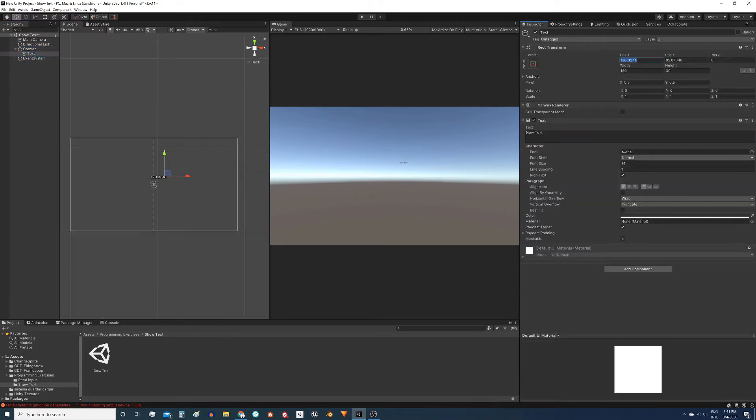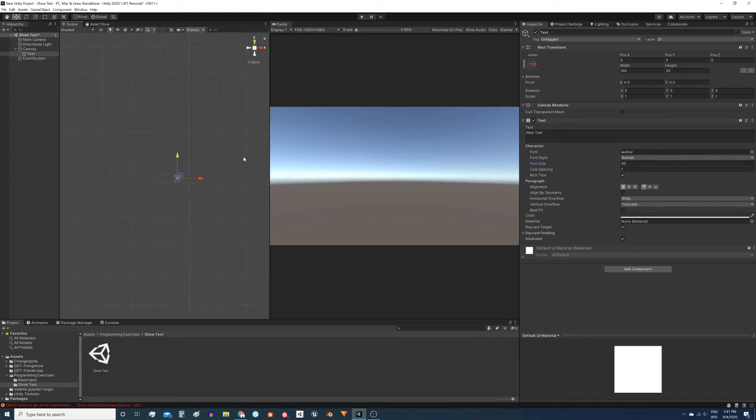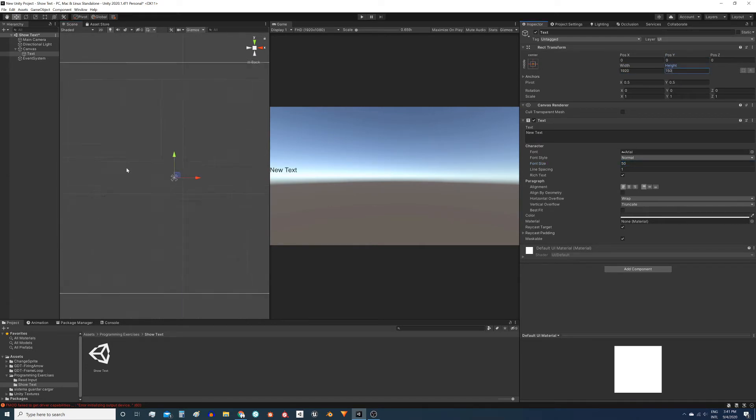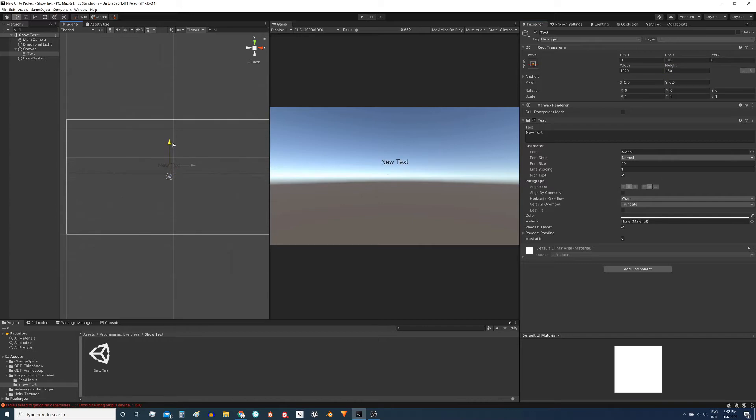Now I will configure the text component a little bit. Adjust the size, center it horizontally and vertically, increase the font size and with this we can start working.